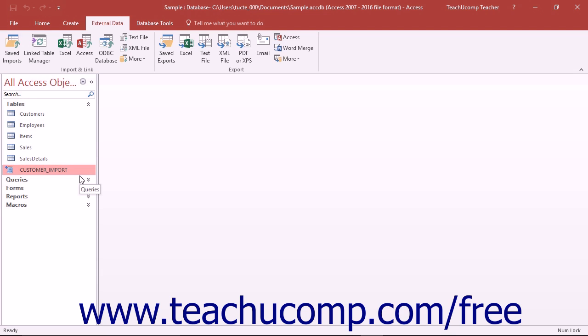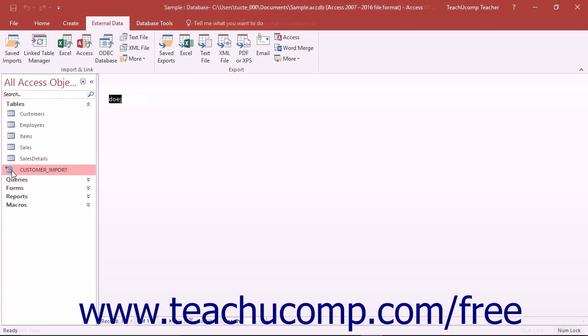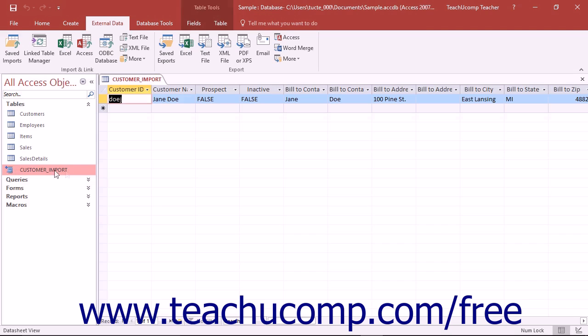A linked table in Access is represented in the navigation pane by a right-pointing arrow that points at an icon. The icon shown changes depending on the source data type. Linked tables are useful because the link will automatically update the data in Access with changes made to the original source data so you can work with the most current data within the linked table.